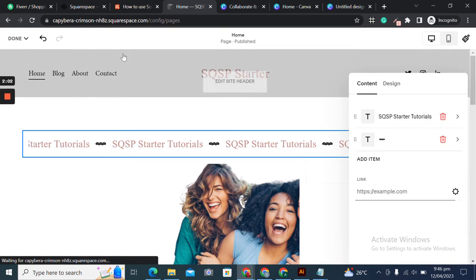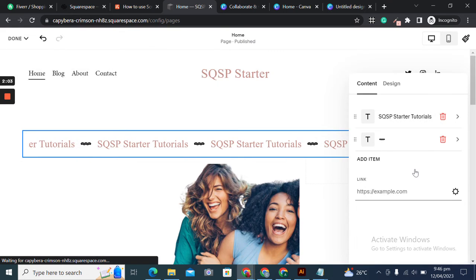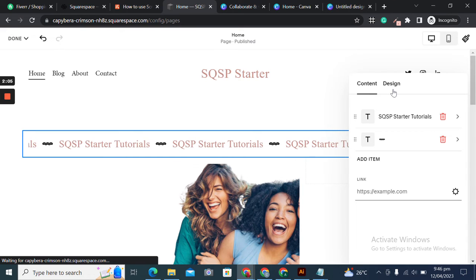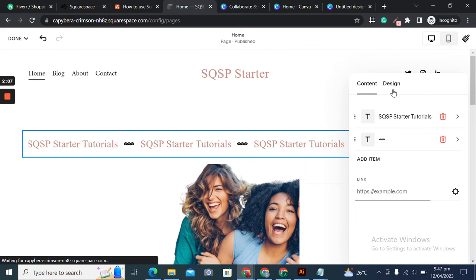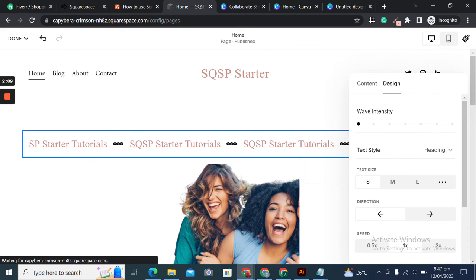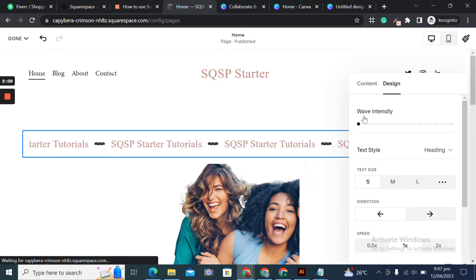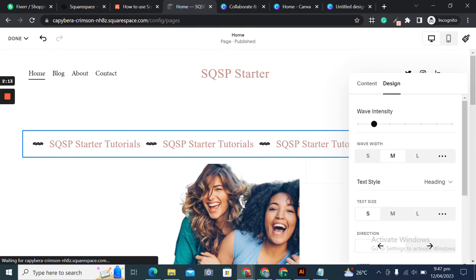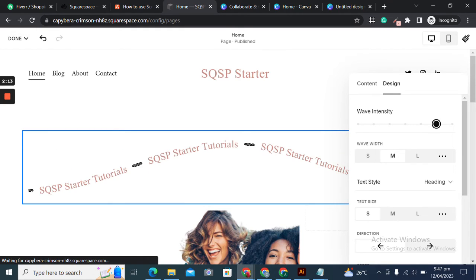I'll close it and go to the design options for some customizations. You see the wave intensity—you can play around with it to change the curve and movement. If I increase it, you see how curvy this element looks. I'll keep it simple.